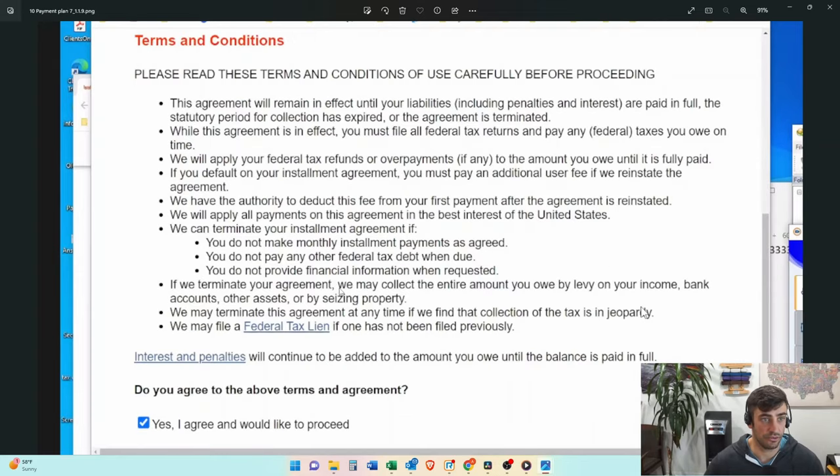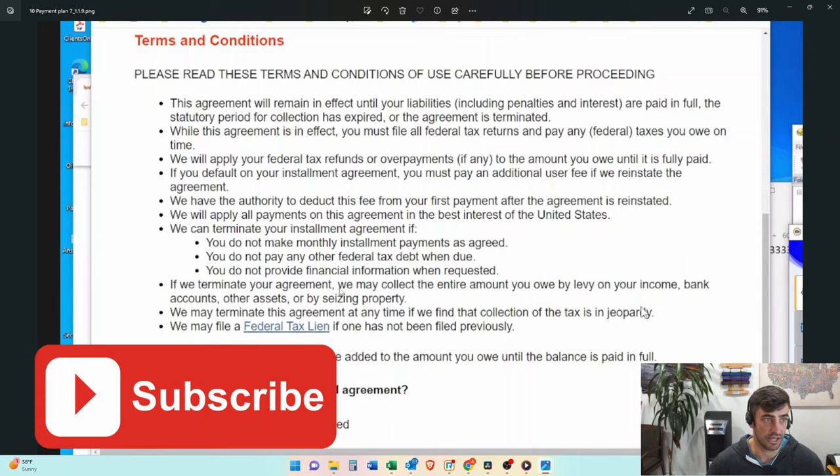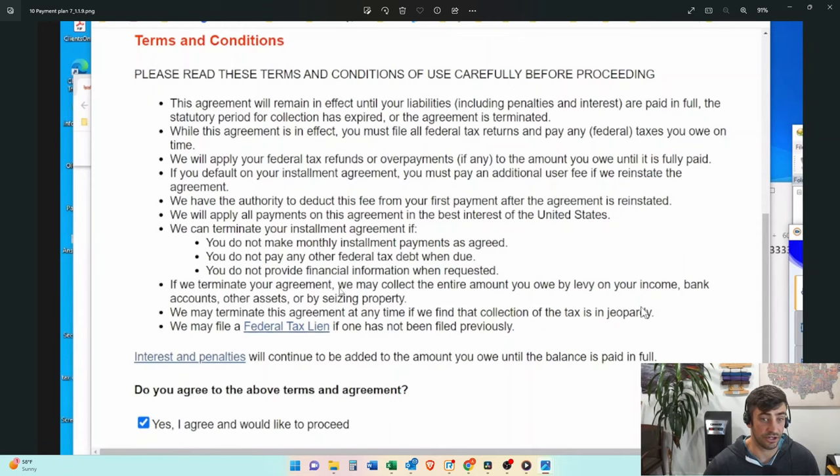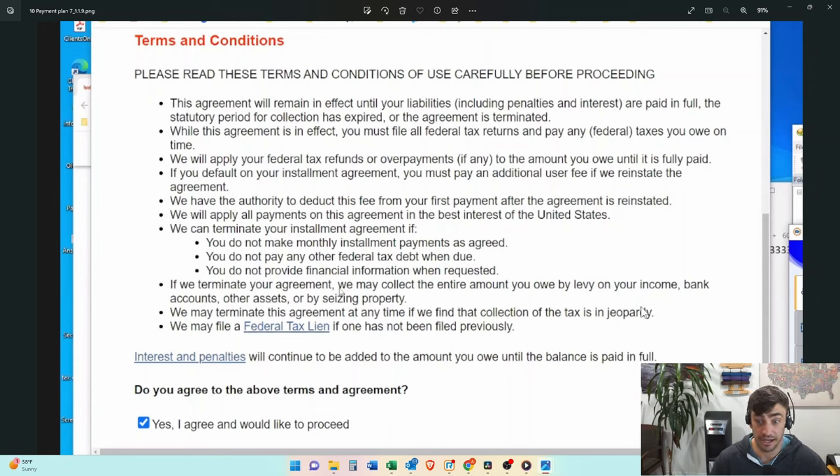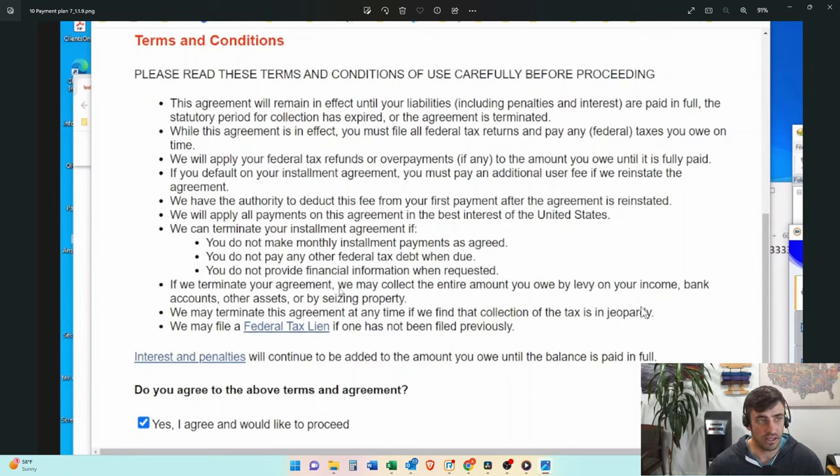And one thing I'd like to point out is that if you go to file a tax return in the future, after the payment plan gets set up, and that tax return has a balance on there, you owe, and you don't pay that by April 15, most likely this payment plan will go into default, and you'll have to do it again.